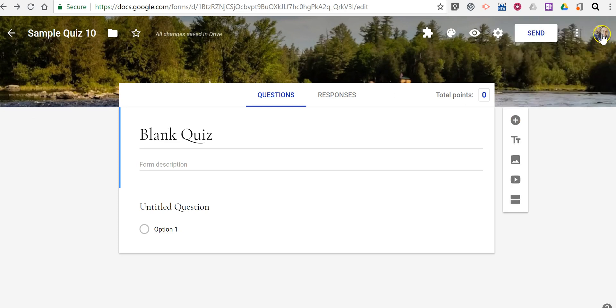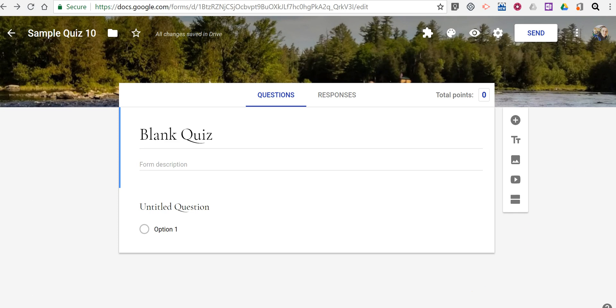And now we're done. So that's how you can customize the look of your Google Forms. As always, for more tips and tricks like this, please check out freetech4teachers.com and practicaledtech.com.